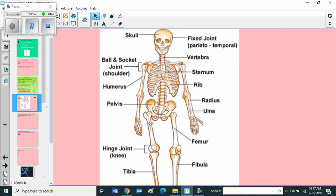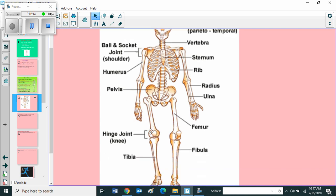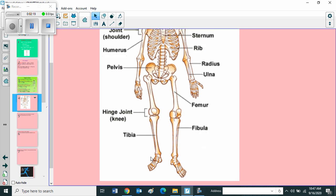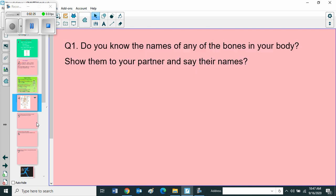This is from your student book page number four. First your knee, skull - it comes under fixed joint. Then ball and socket joint, you can see in the shoulder - it comes under freely movable joint. Then vertebrae, sternum, rib, radius, ulna, humerus, pelvis, hinge joint, femur, fibula, tibia. Children, you have to learn all these names.